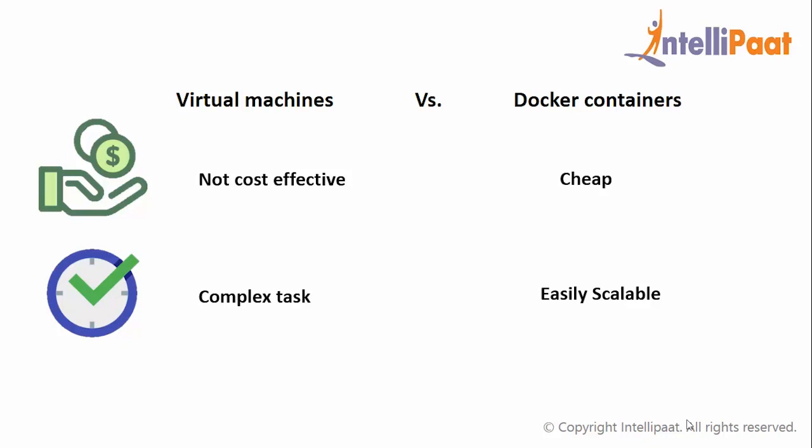And hence, apparently, Docker containers are more advantageous in comparison with the virtual machines.